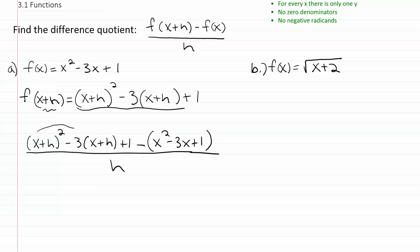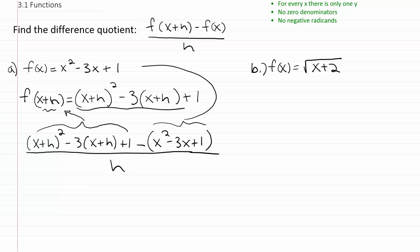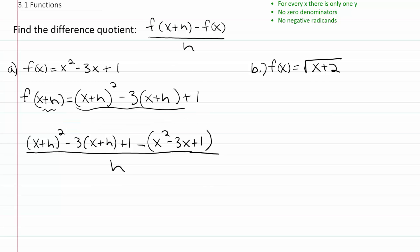So remember, this part here is just your f of x plus h, and this part here is just your f of x. From there, let's go ahead and simplify. Simplifying means we need to square this piece here. So that first term will get squared: x squared plus two times x times h — using the shortcut formula.